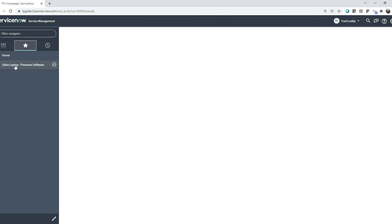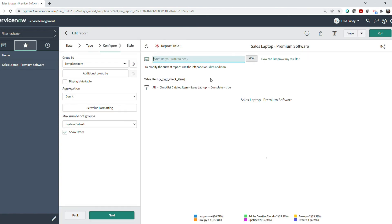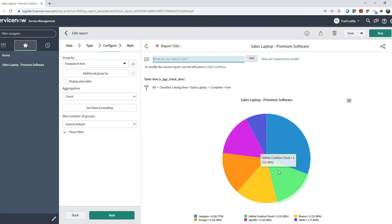See the simple report we've created showing us how often each of our premium software selections were made when ordering a sales laptop.